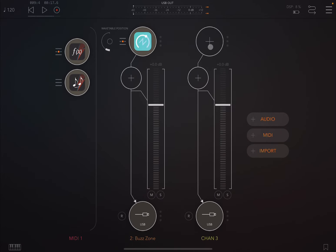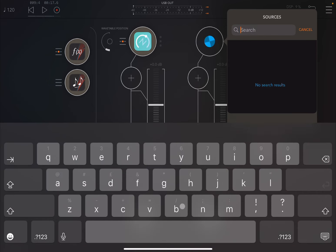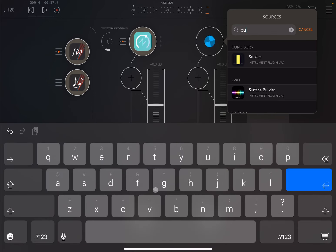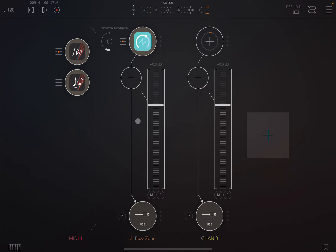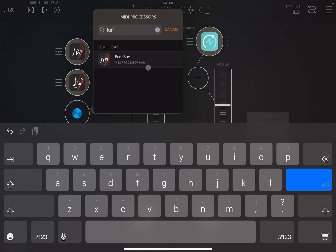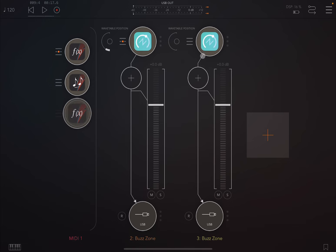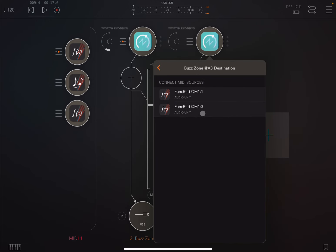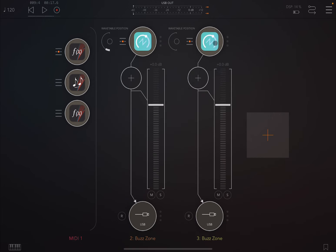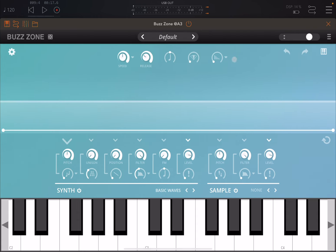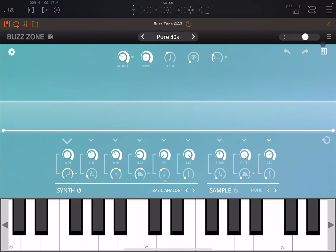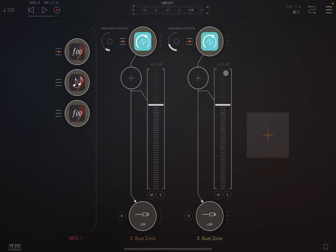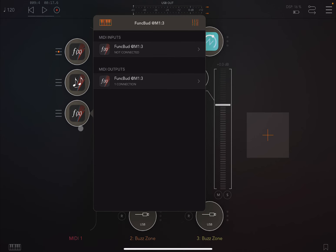Let's say we add another audio channel. So we could go for another BuzzZone like so. And we can create a new Funk Bud here. We can connect the two. So we click here and we select the second Function Bud. There you go. We open this version of BuzzZone. We can go to a bass sound. Just adjust the volume there. Now we connect PolyBud to this function 2 as well.